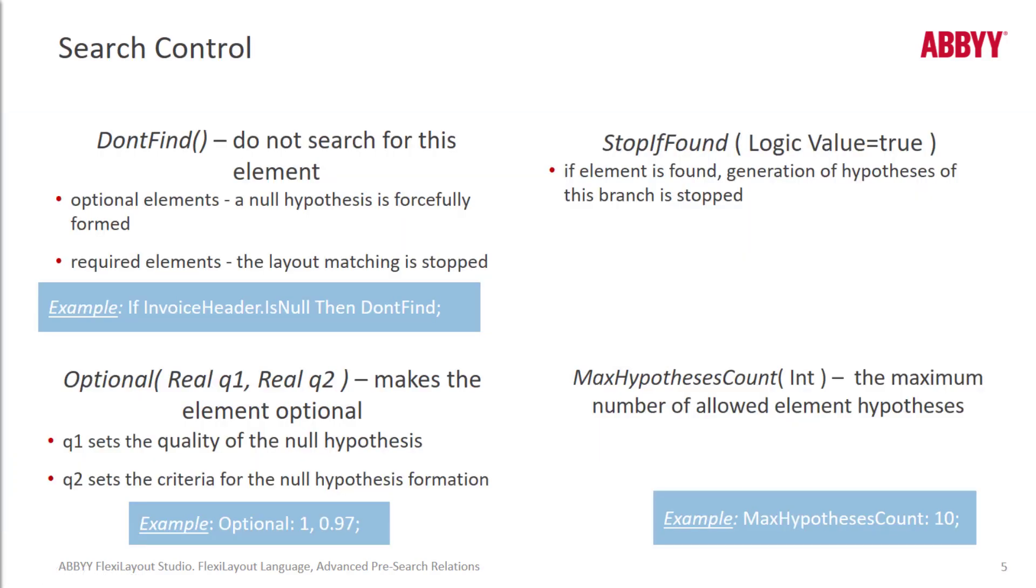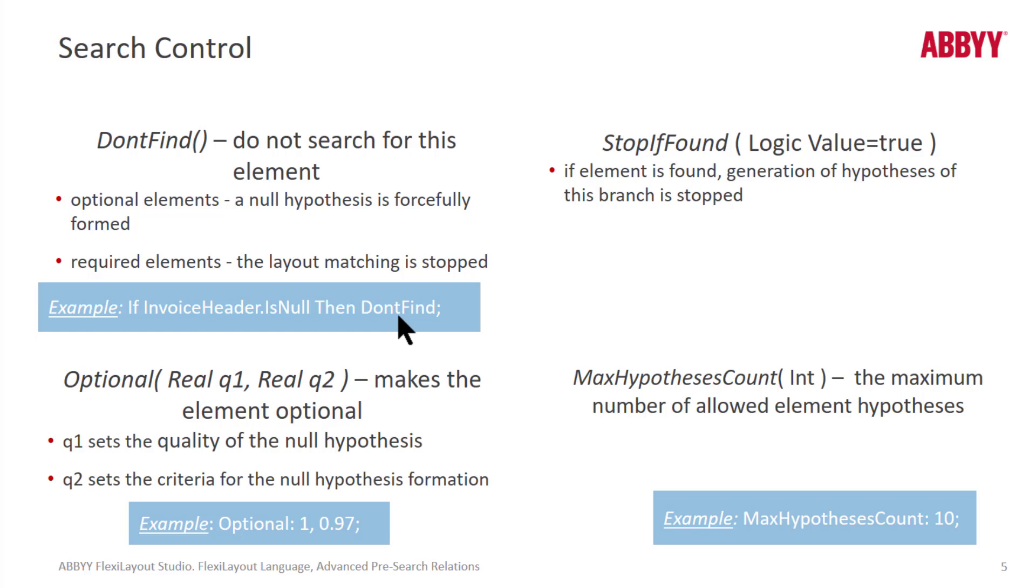And Search Control. Here for instance, you can use the function DONTFIND. So here's a simple example. If the invoice header is not find, then DONTFIND this element. And I just said that we really need FlexiLayoutLanguage to execute these conditional arguments, but this one's an exception. So let's take a look at that.